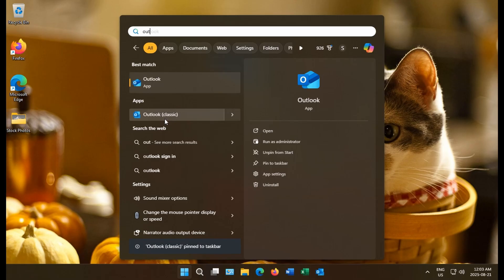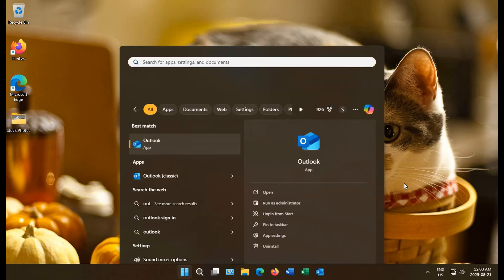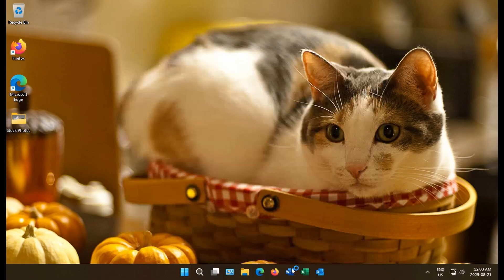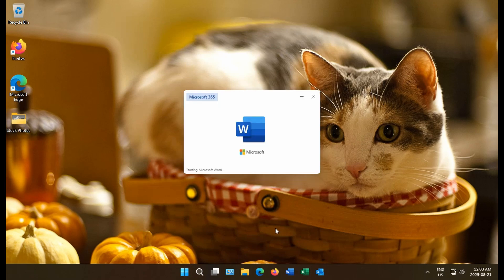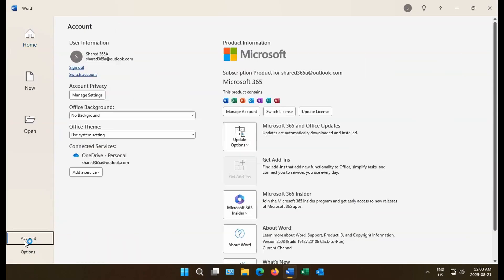All right. Now we can reopen Word. Check our account. Everything looks good. Microsoft 365 is now fully installed.